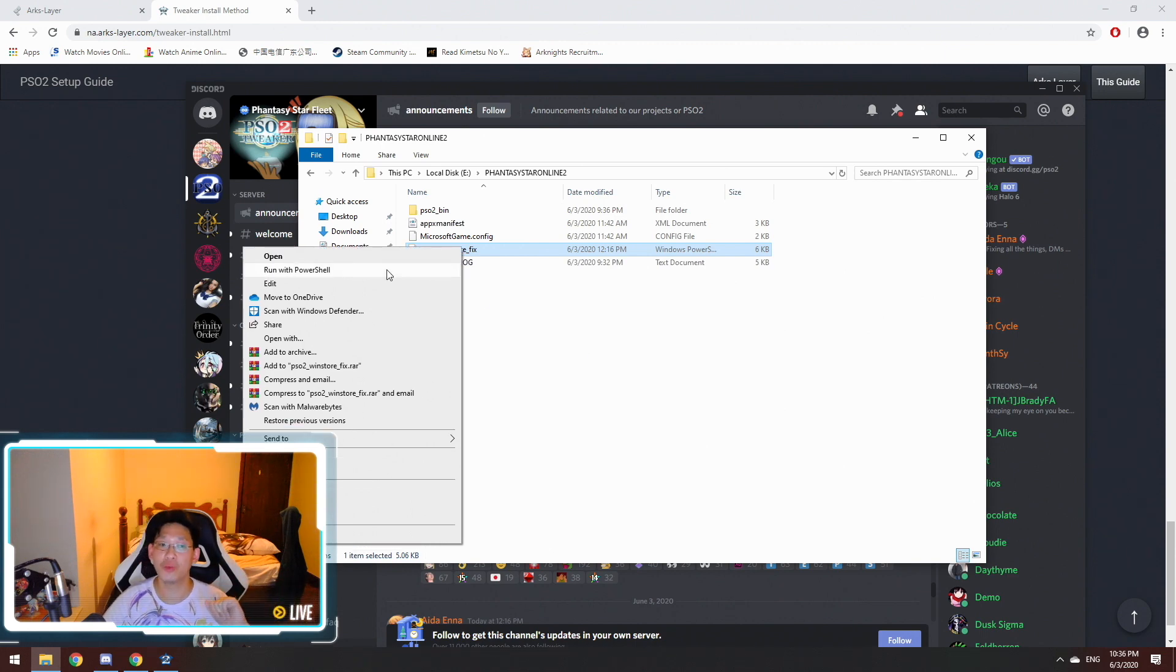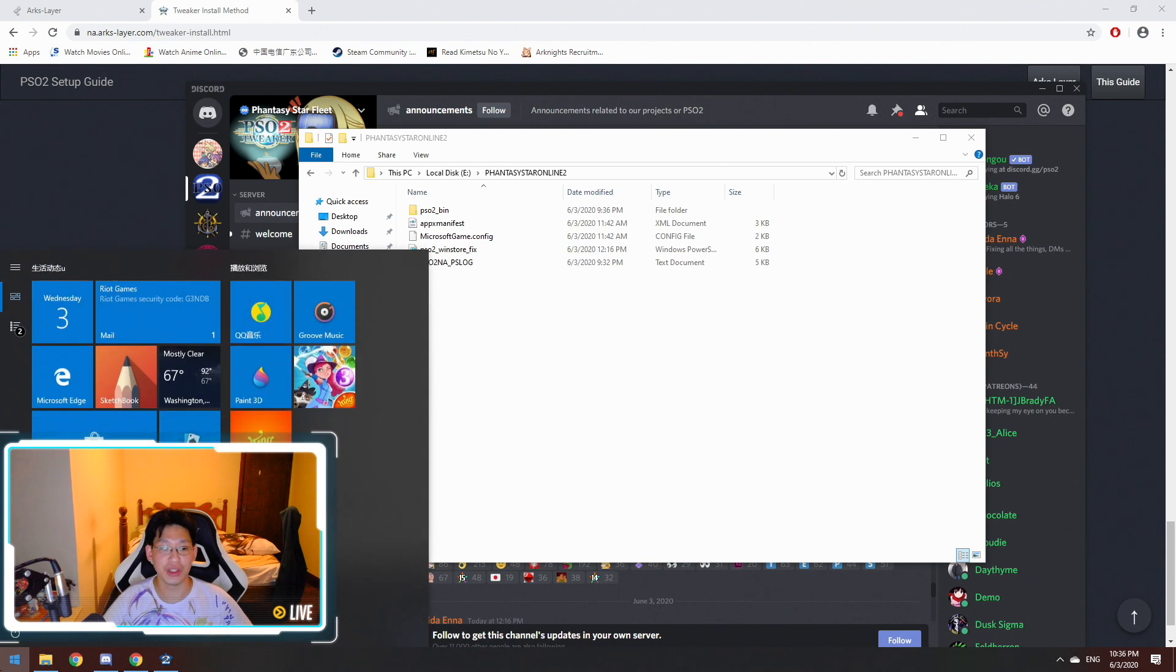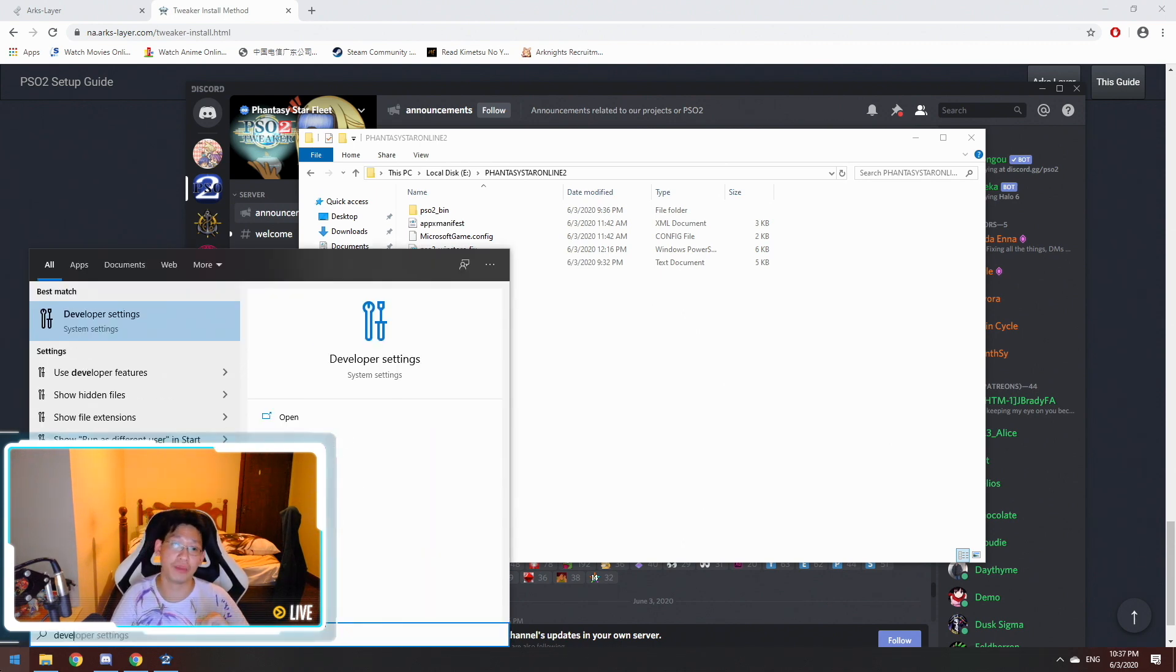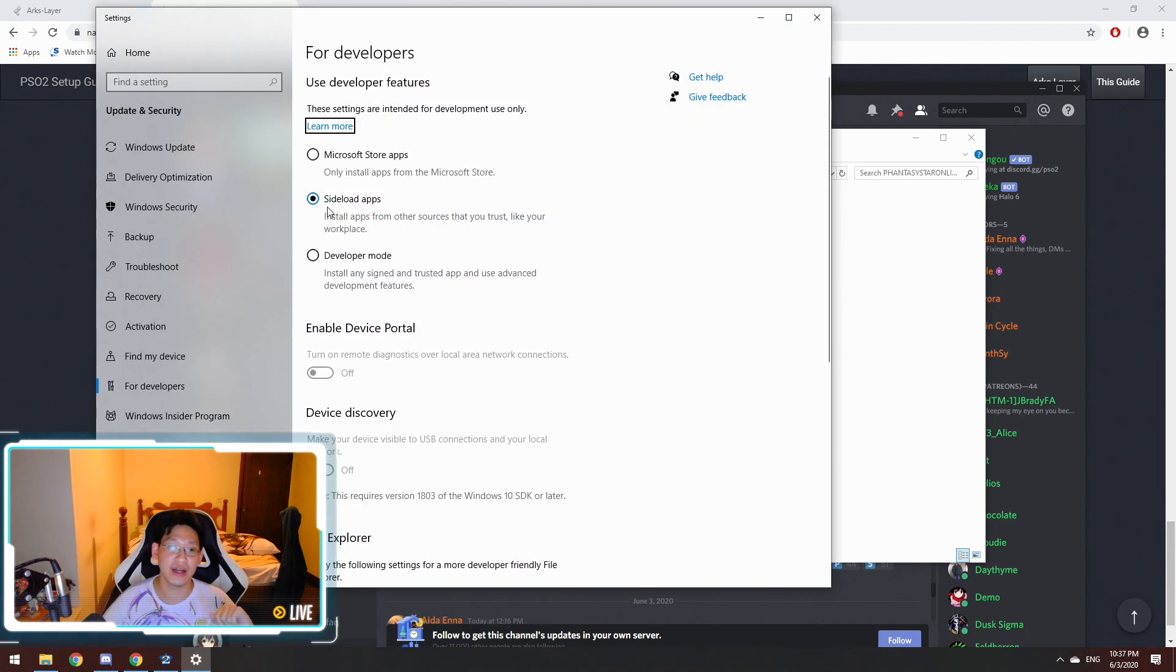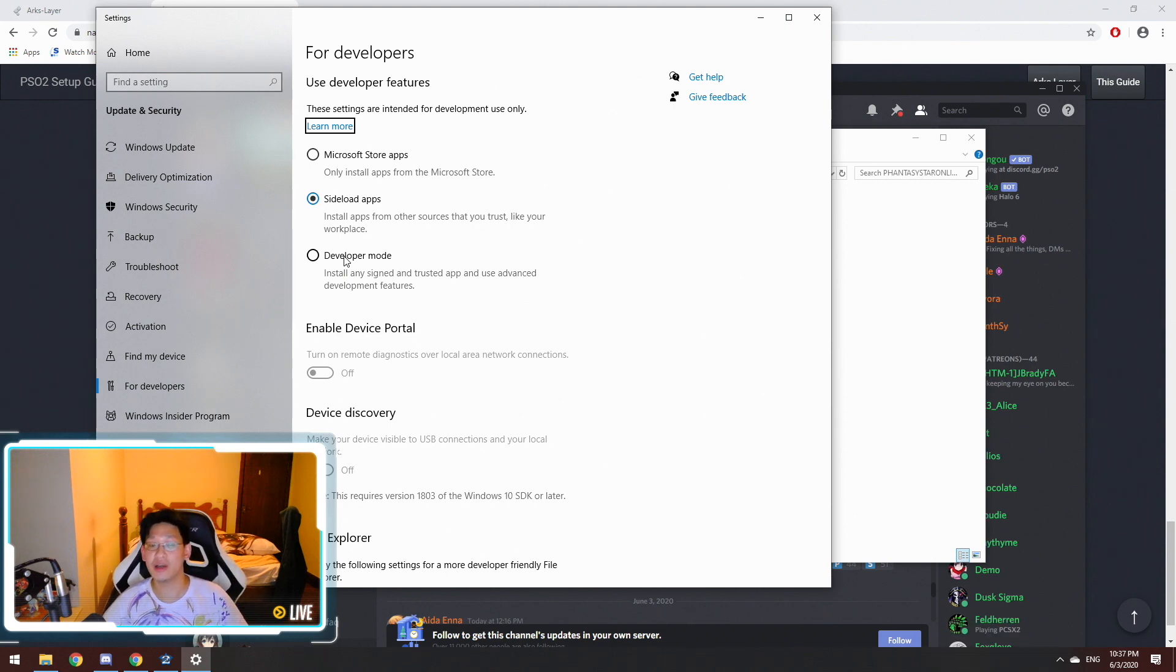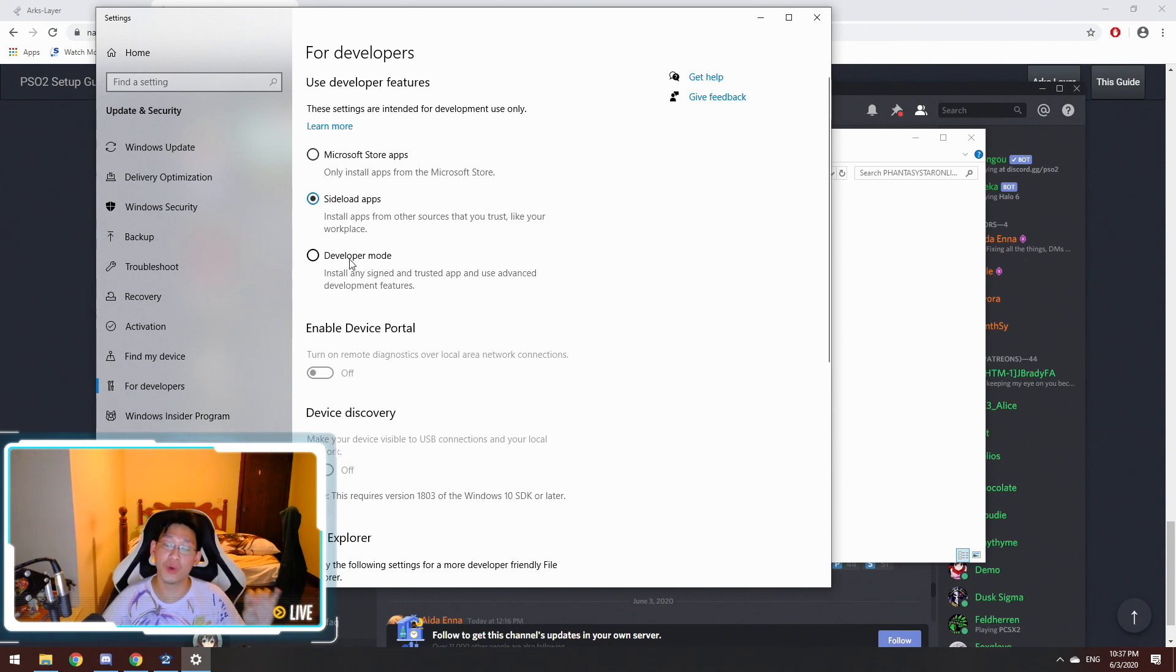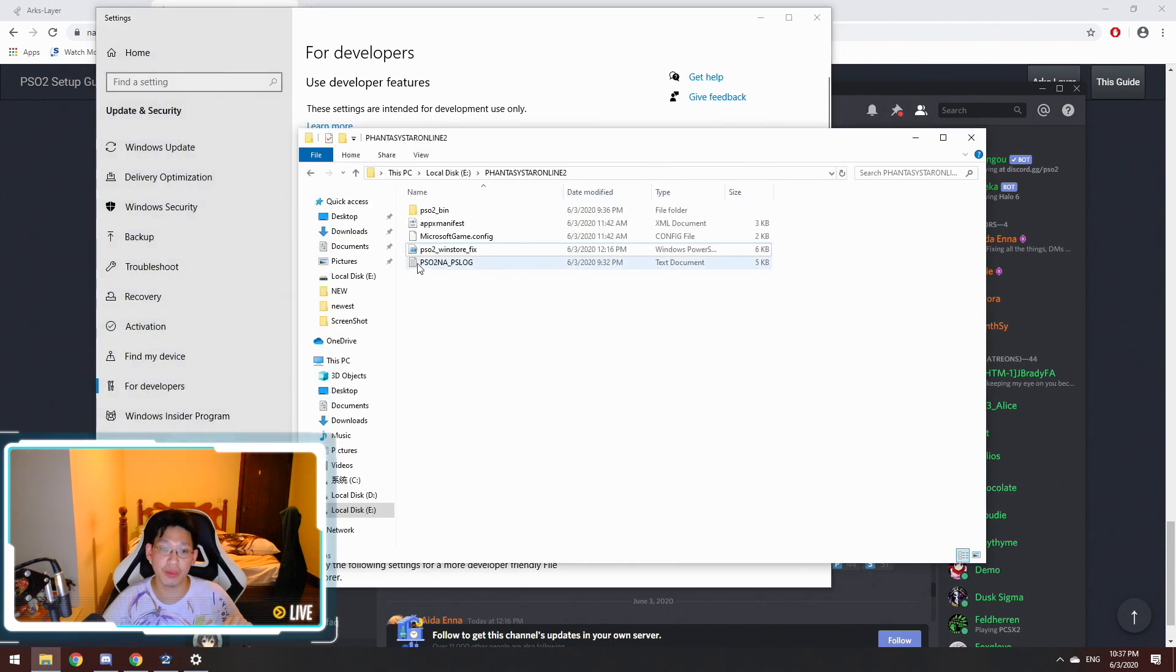If you do not have run with PowerShell or you don't have this option, what you want to do is click on your start bar and type developer. There's going to be developer settings that's going to show up. You're going to press enter on that, and instead of sideload apps, you're going to click on developer mode. Once you click on developer mode, it's going to take a moment to load into developer mode. I think it needs to download something. It took me about two minutes, so I just let it do its thing. Once it's ready, the dot will be down on developer mode.